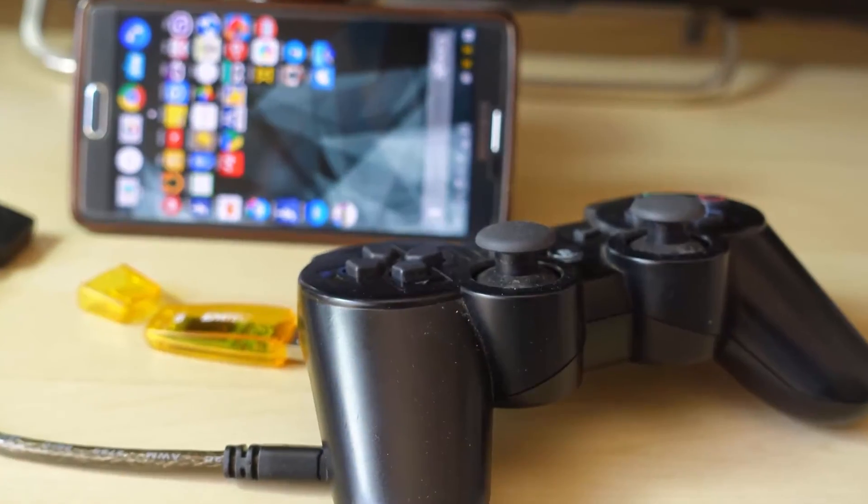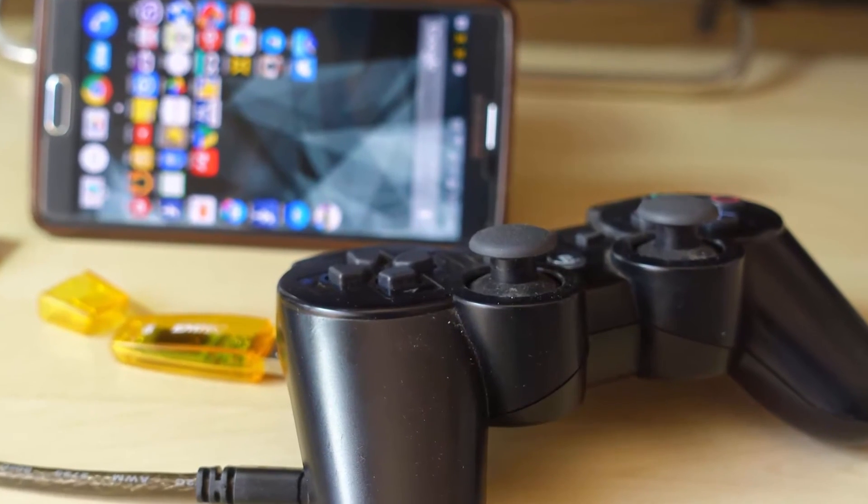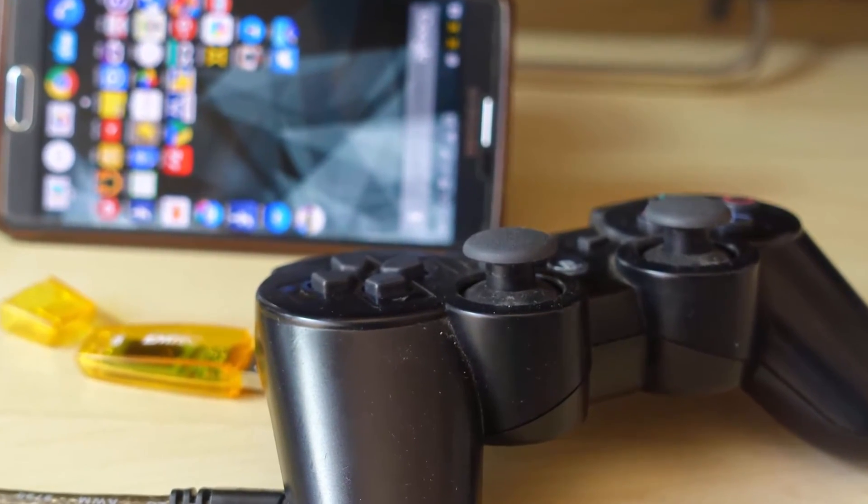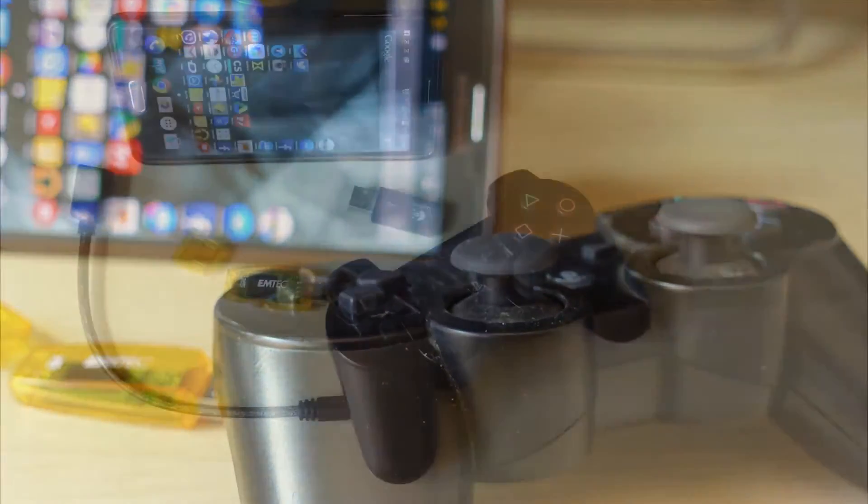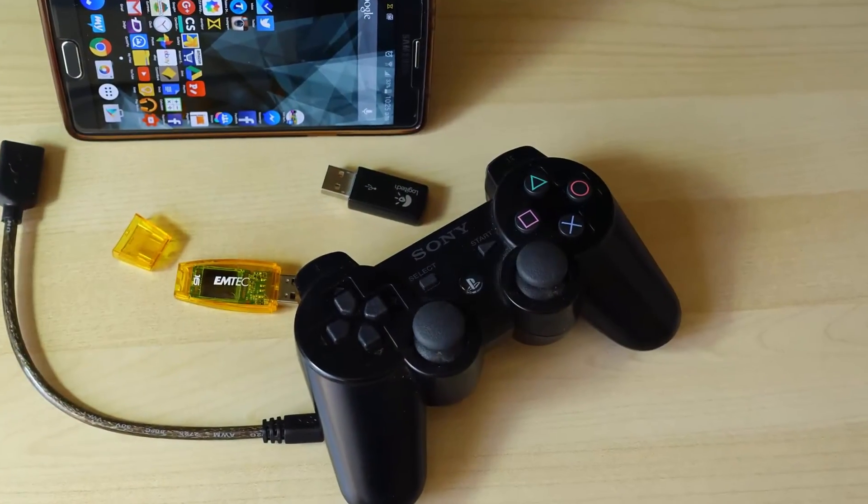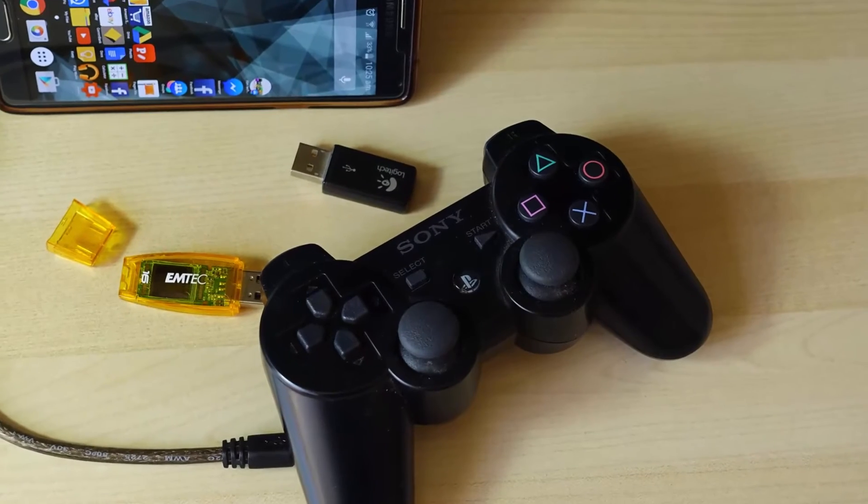Number three: It's also possible to connect a gaming controller to your Android devices and play games just like on a console.